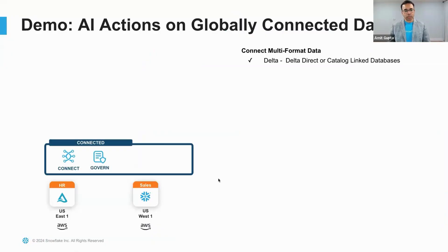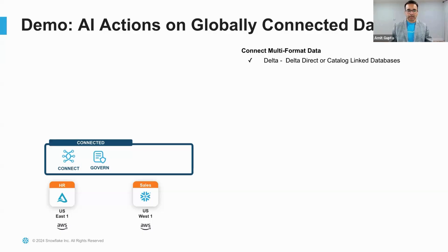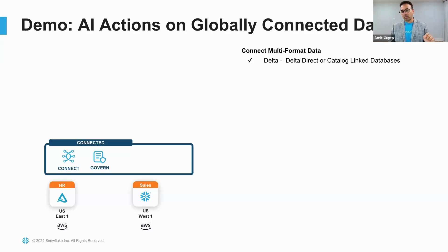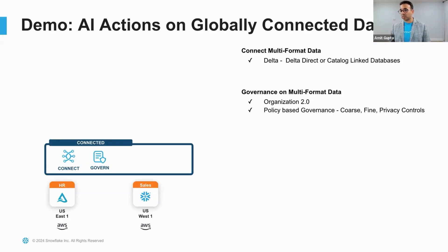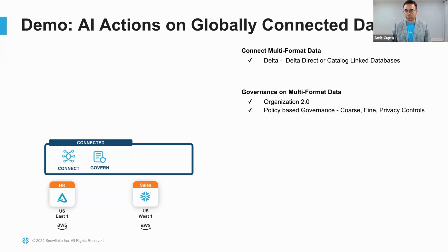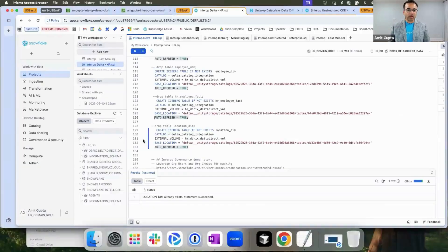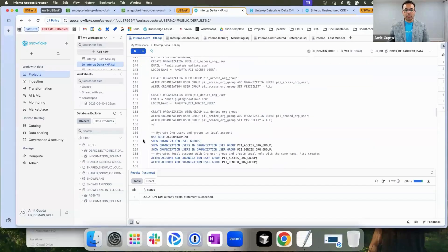Before shipping the HR data to my sales, I would like to apply governance policies. Since we have registered HR data in Horizon catalog, I have full suite of governance available to me, including Organization 2.0 and policy-based governance controls, which are coarse-grained, fine-grained, or even privacy controls.